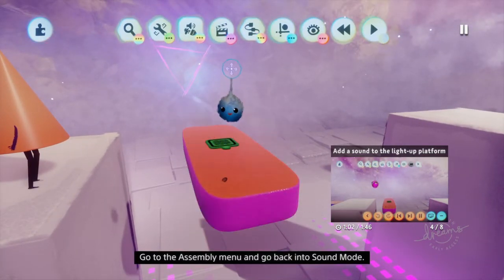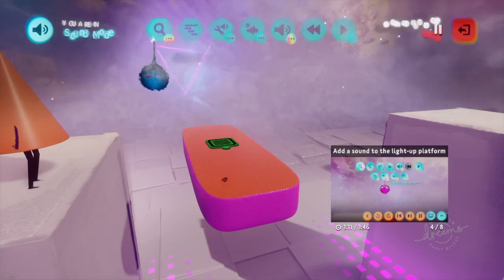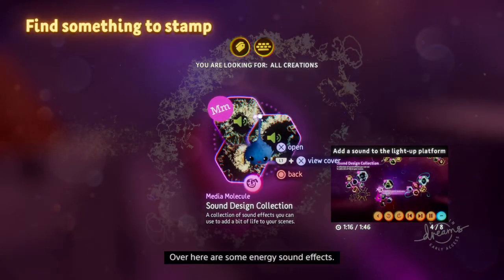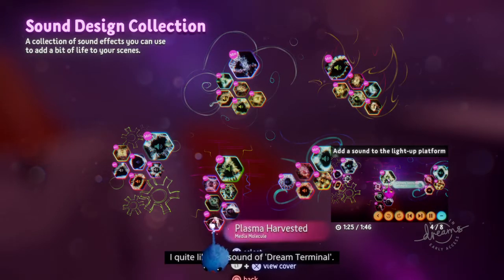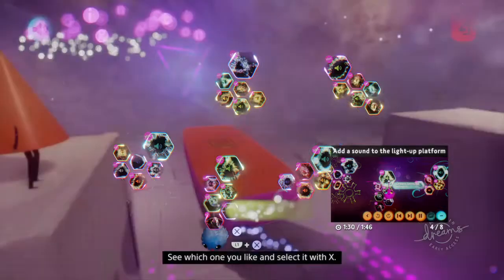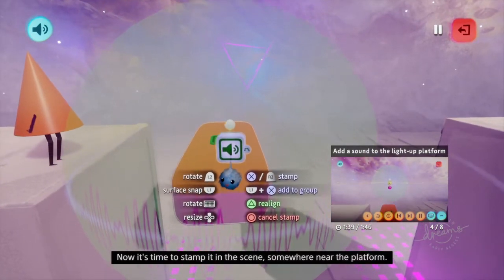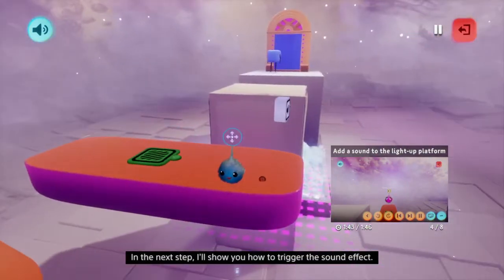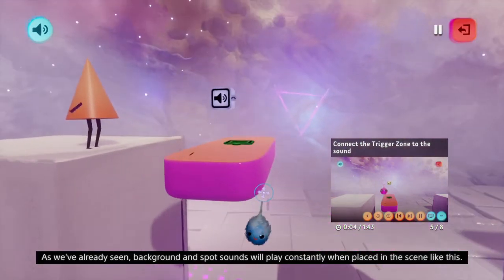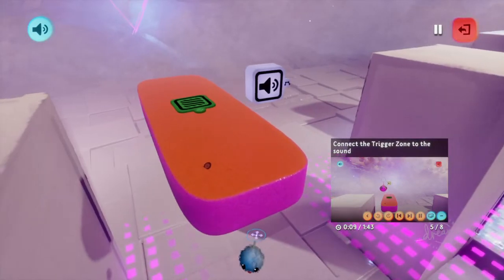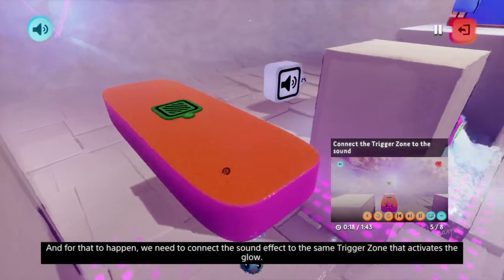Go to the assembly menu and go back into sound mode. Now go to search and select search sound effects. Over here are some energy sound effects - have a listen to a few. Pick a sound effect for your light-up platform. I quite like the sound of Dream Terminal. See which one you like and select it with X. Now it's time to stamp it in the scene somewhere near the platform. In the next step, I'll show you how to trigger the sound effect. Background and spot sounds will play constantly when placed in the scene like this, but for the platform, we want the sound to be triggered by Connie.